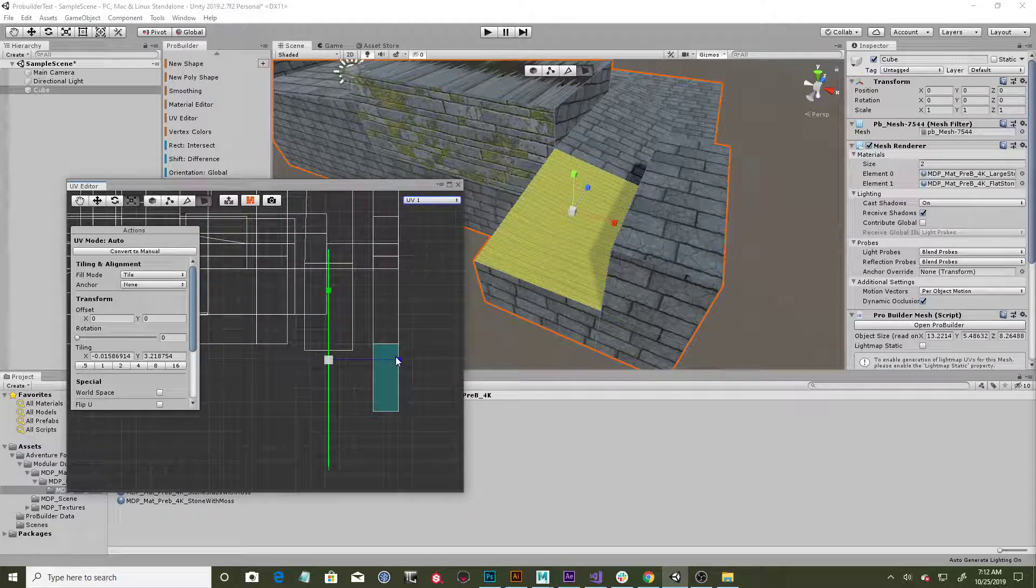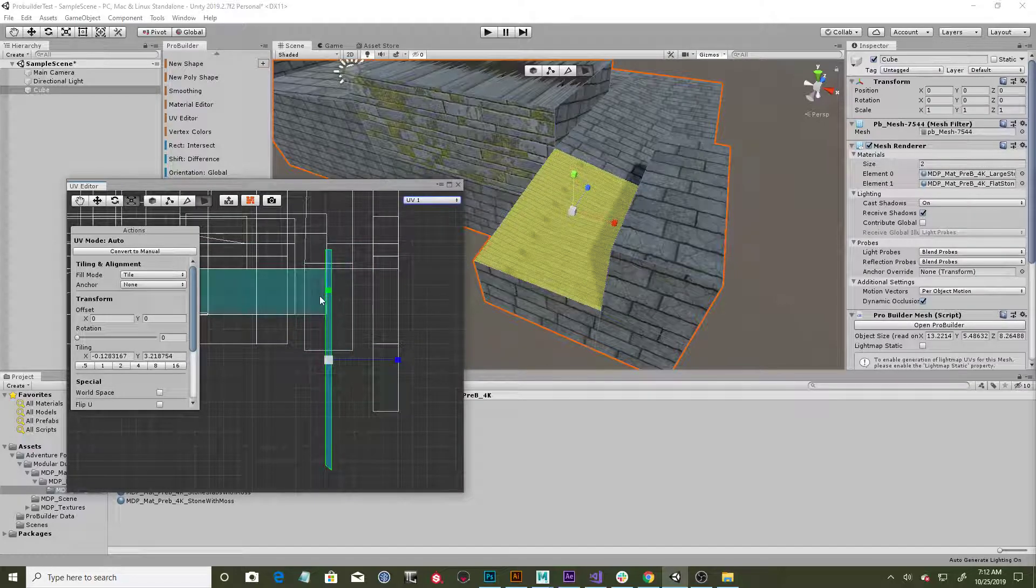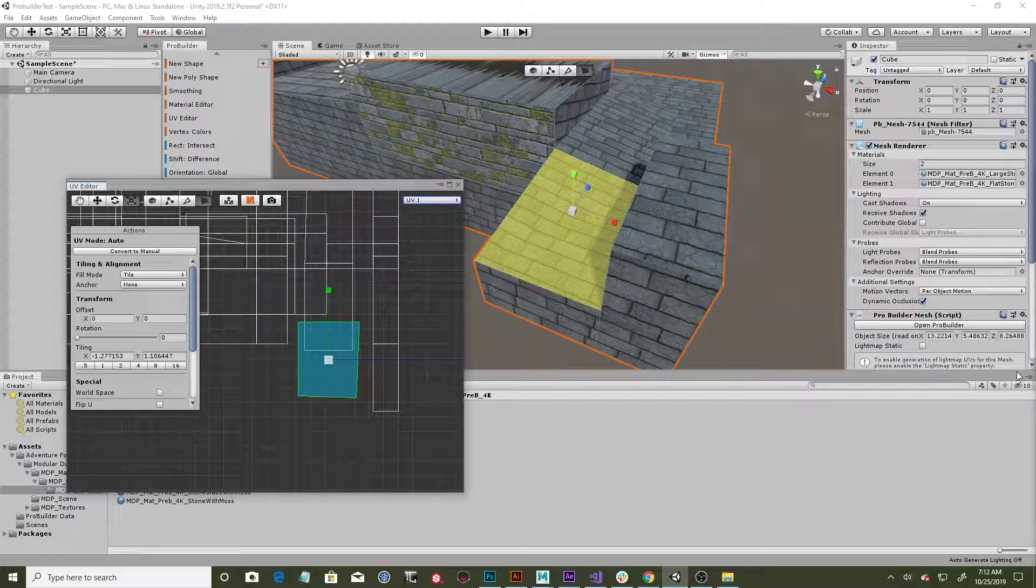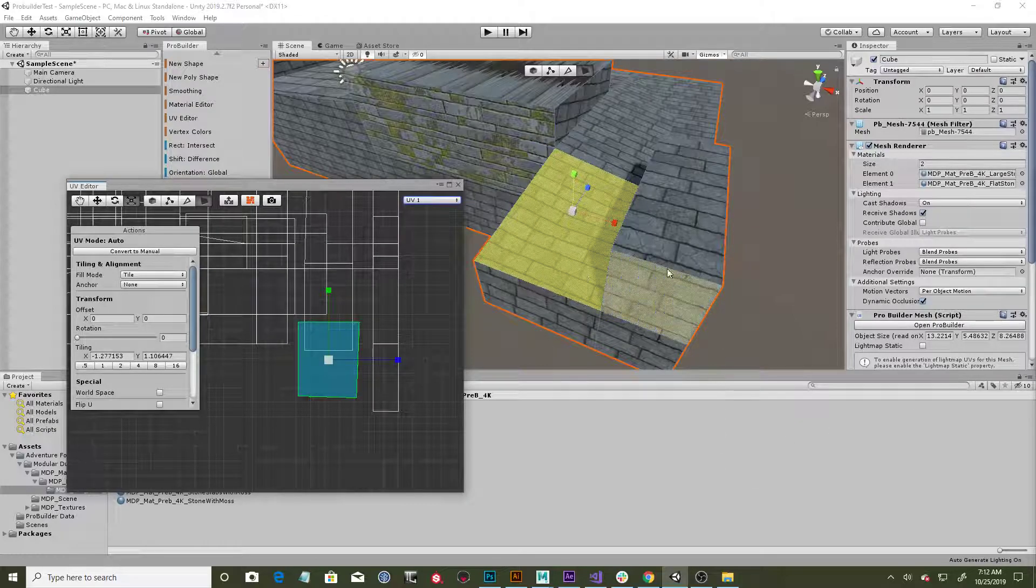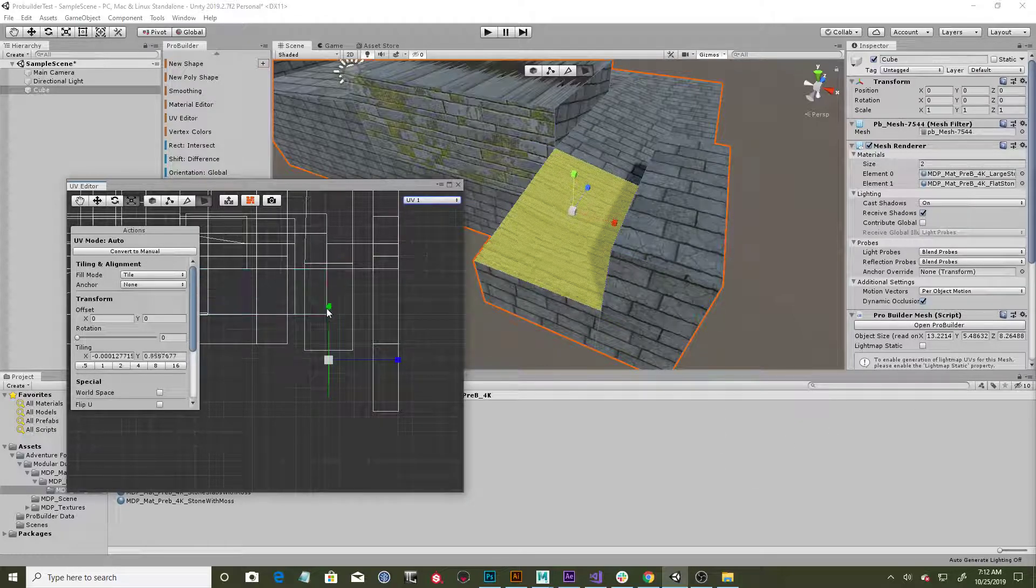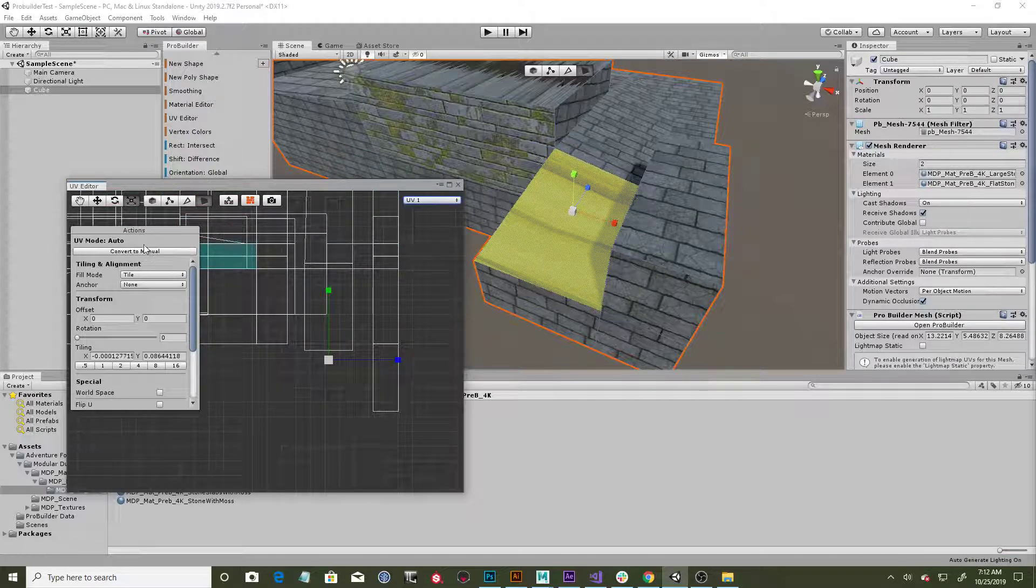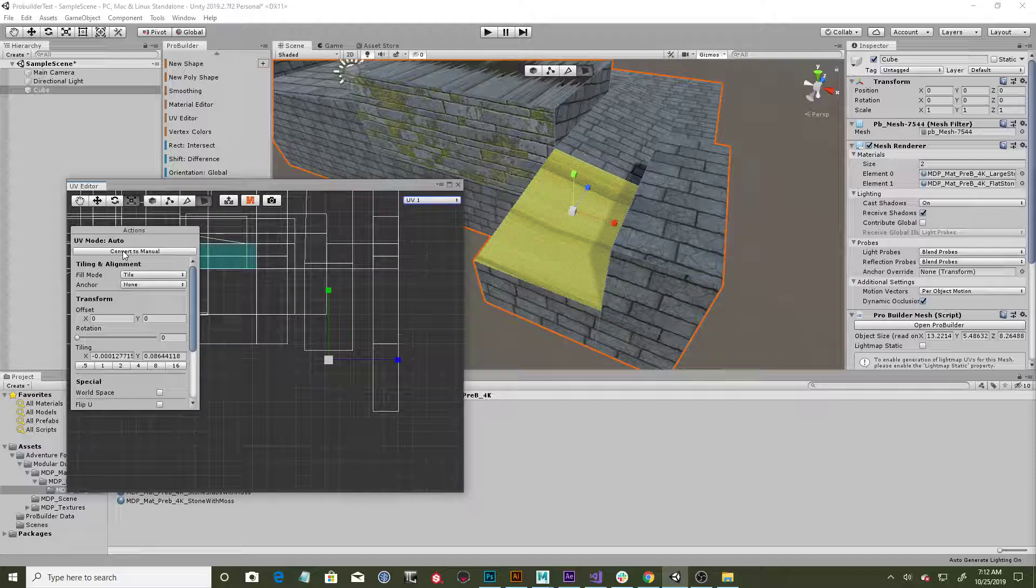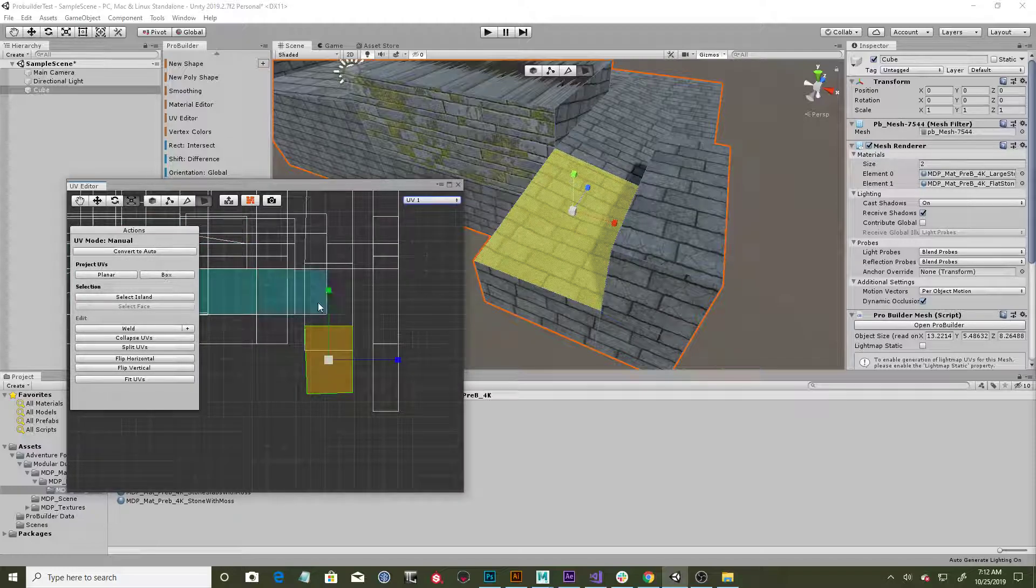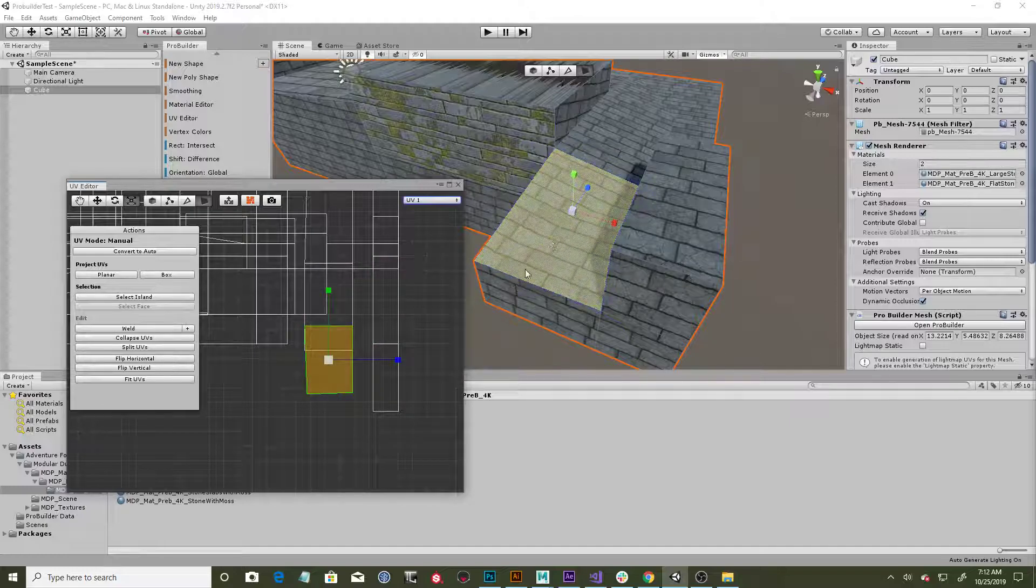So to fix that, there's a couple things we can do. One, we can just find the UV that's having the issues and grab our scale tool and scale it out and try to fix it manually. But if the UVs are messed up beyond that, or maybe you don't even see it, you can come into this option, convert to manual, and then just hit planar.